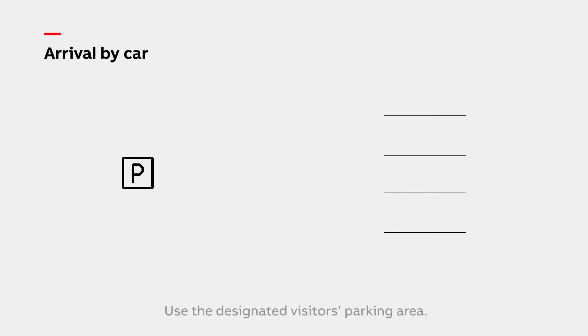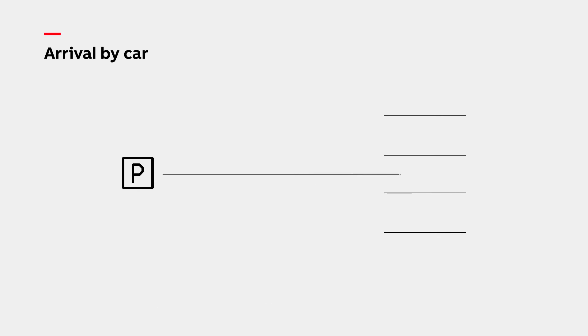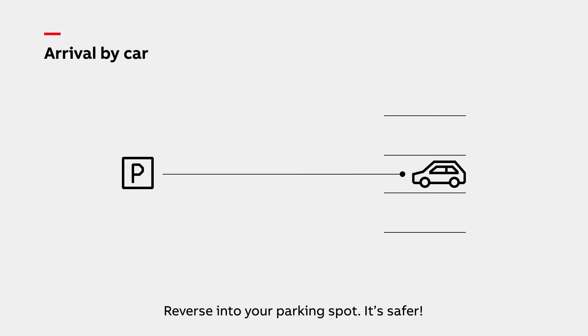When travelling by car, please use the designated visitor's parking area and inform our security staff of your car's plate information. ABB strongly encourages you to reverse into your parking spot for a safer departure.